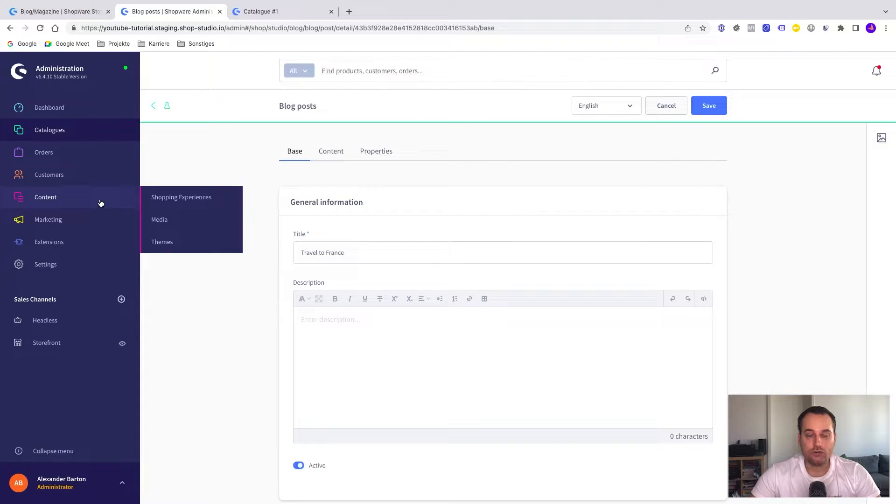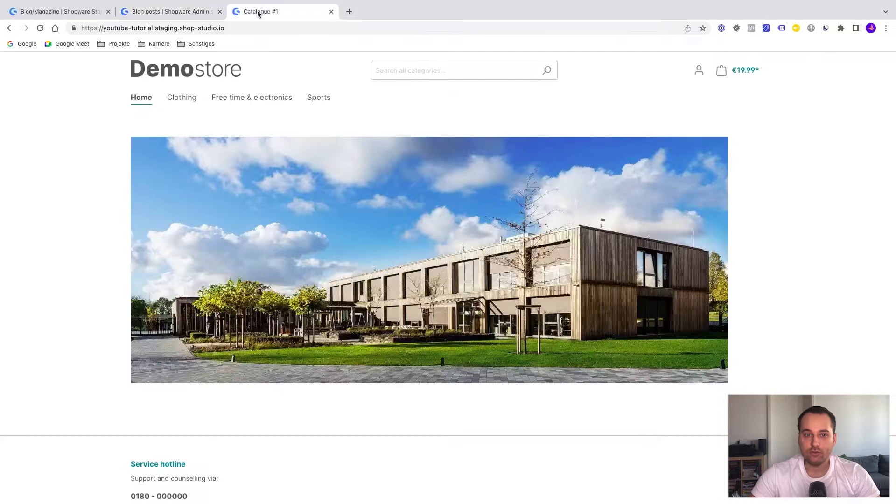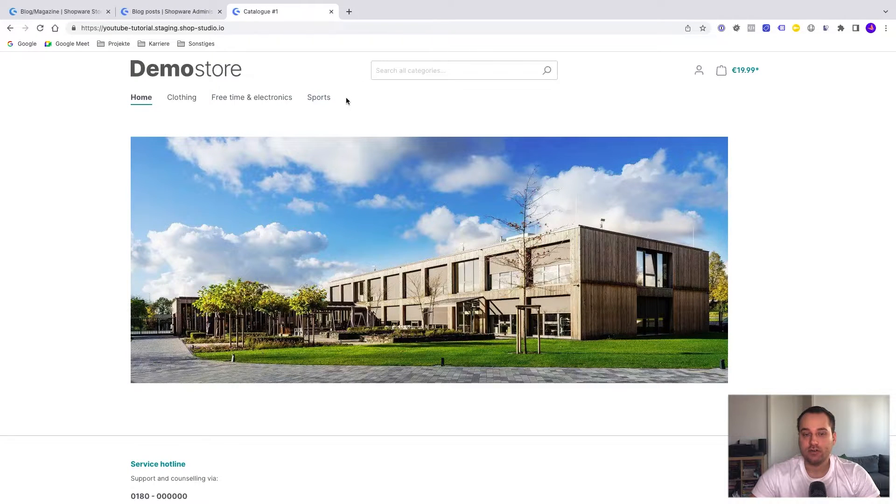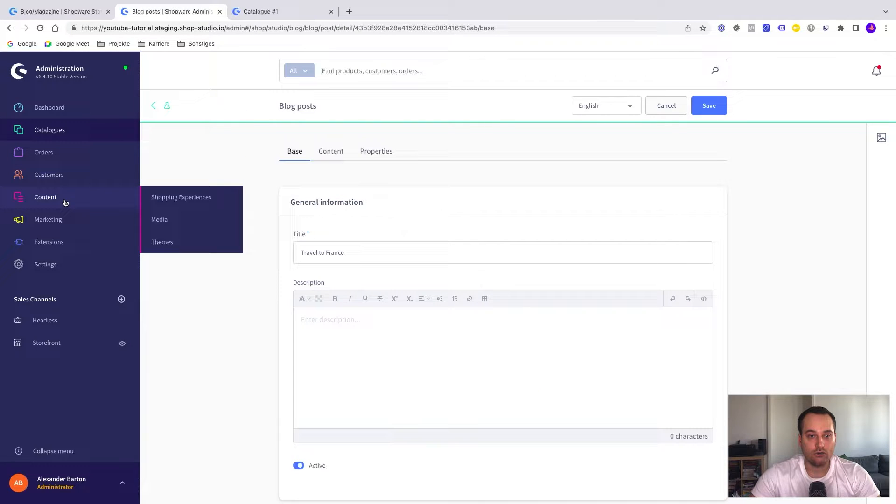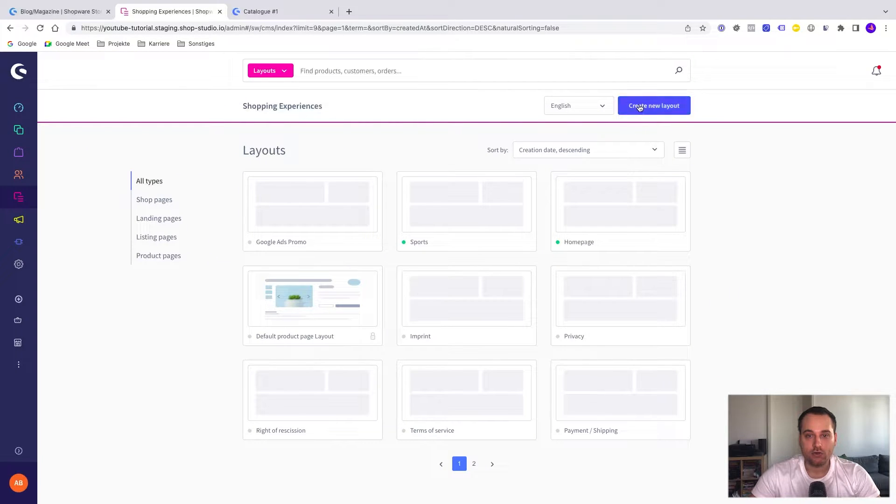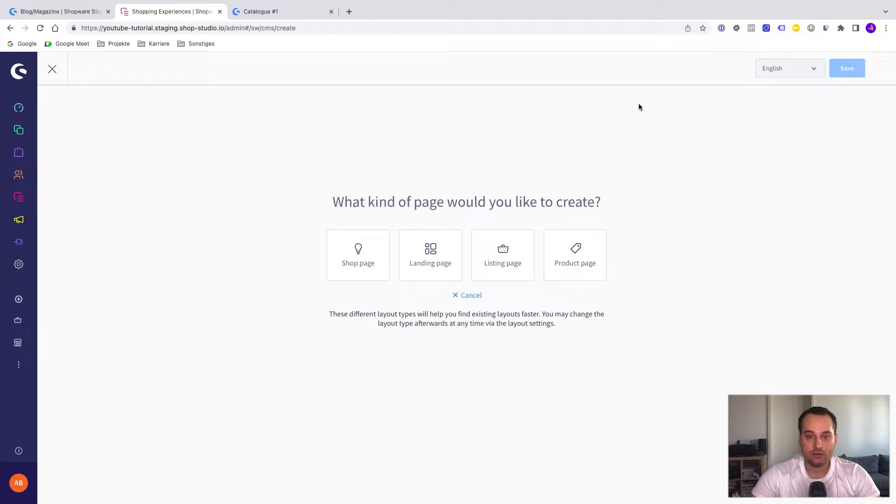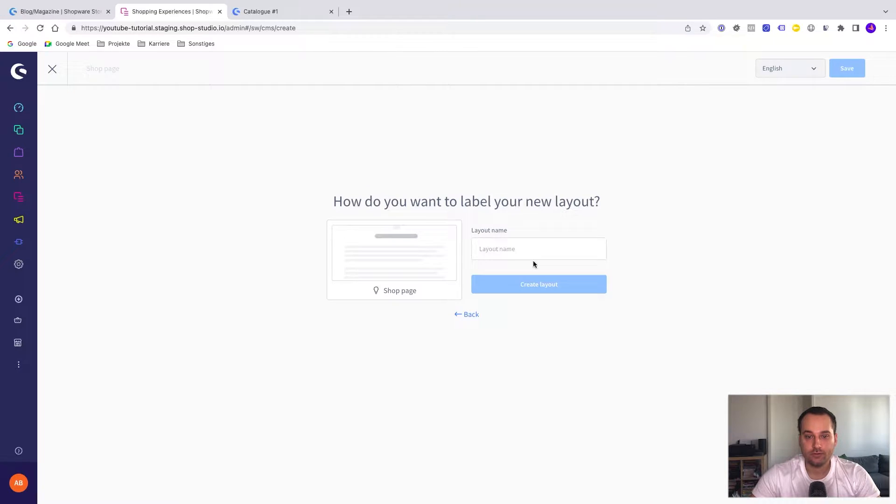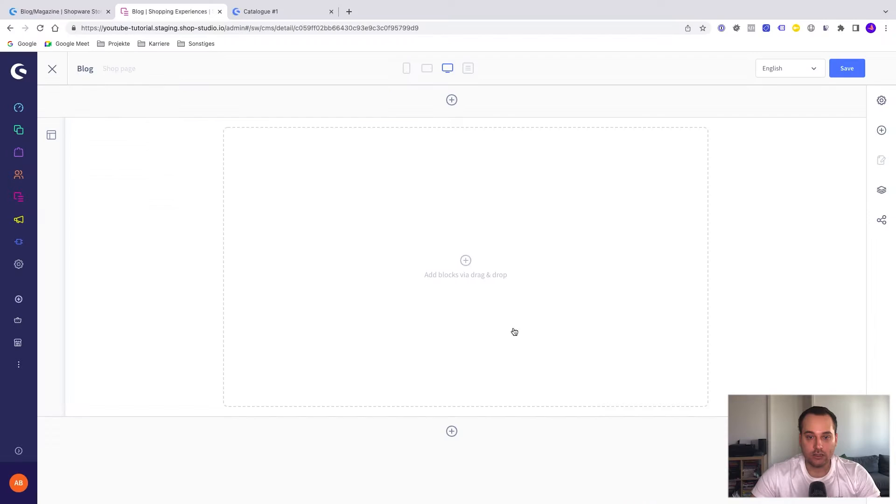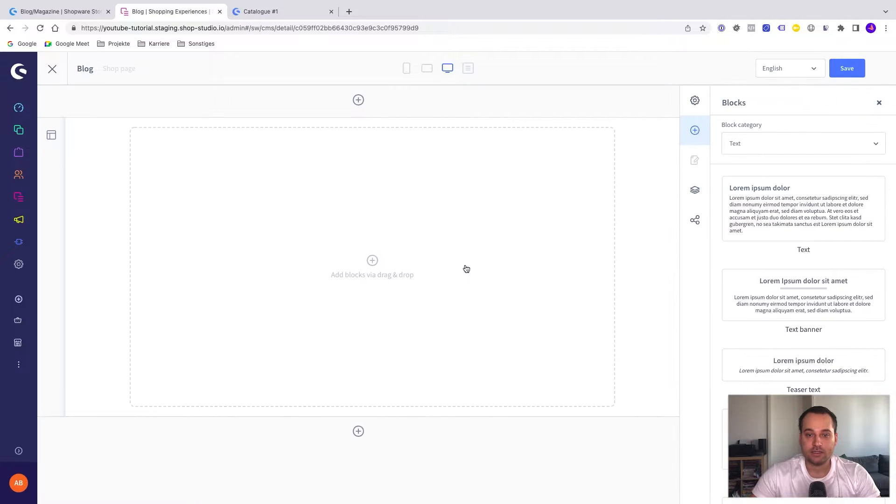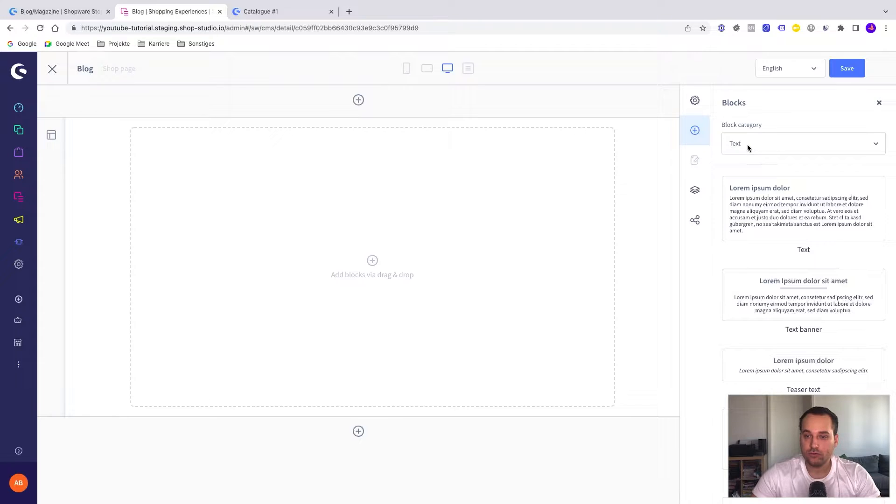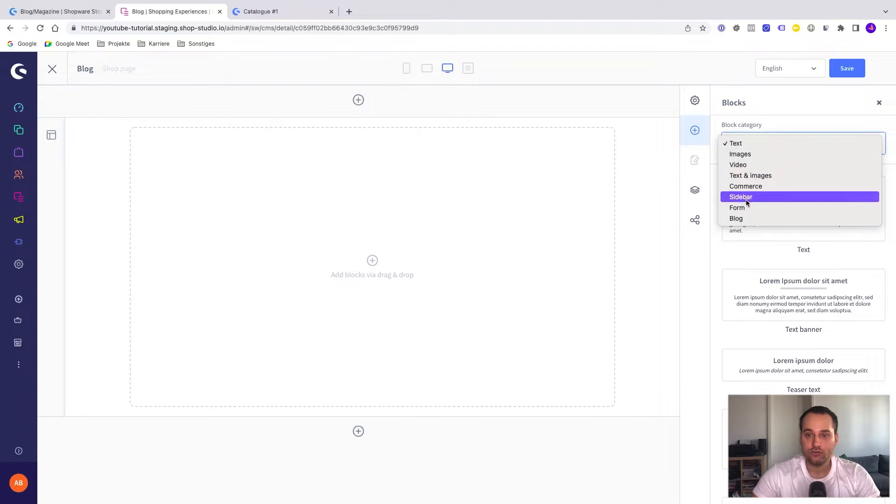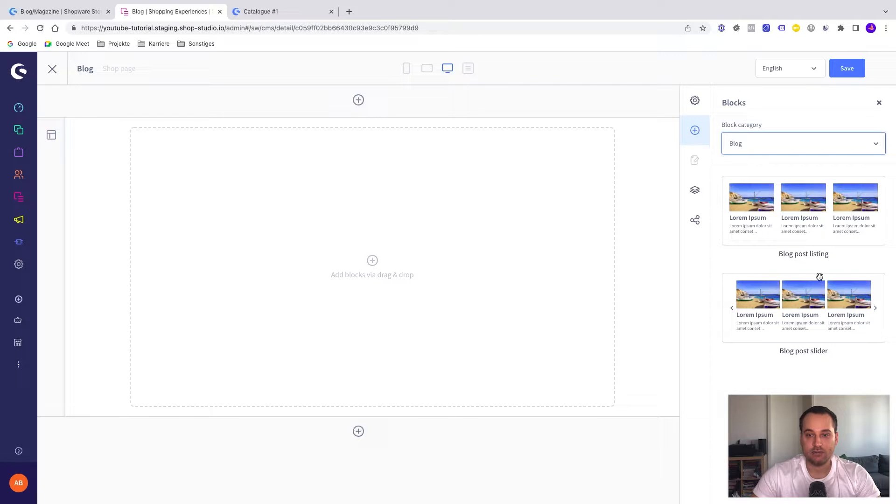Now we have to go to the shopping experiences because we have to create an overview page. So we can show it here in the navigation, for example, blog. We go to content shopping experiences and now we create a new layout. We need a shop page here. For example, full width. Let's name it blog. Now we can add new CMS blocks and elements. We click on this plus symbol here. Now we can see all our elements.